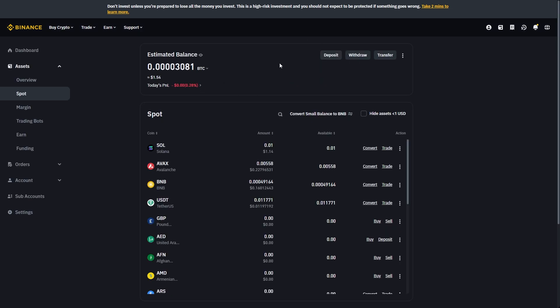But if you've already got some money in your Binance account which you want to convert into Solana, what you have to do is go down to where it says spot and then choose the coin that you're looking to trade for Solana.